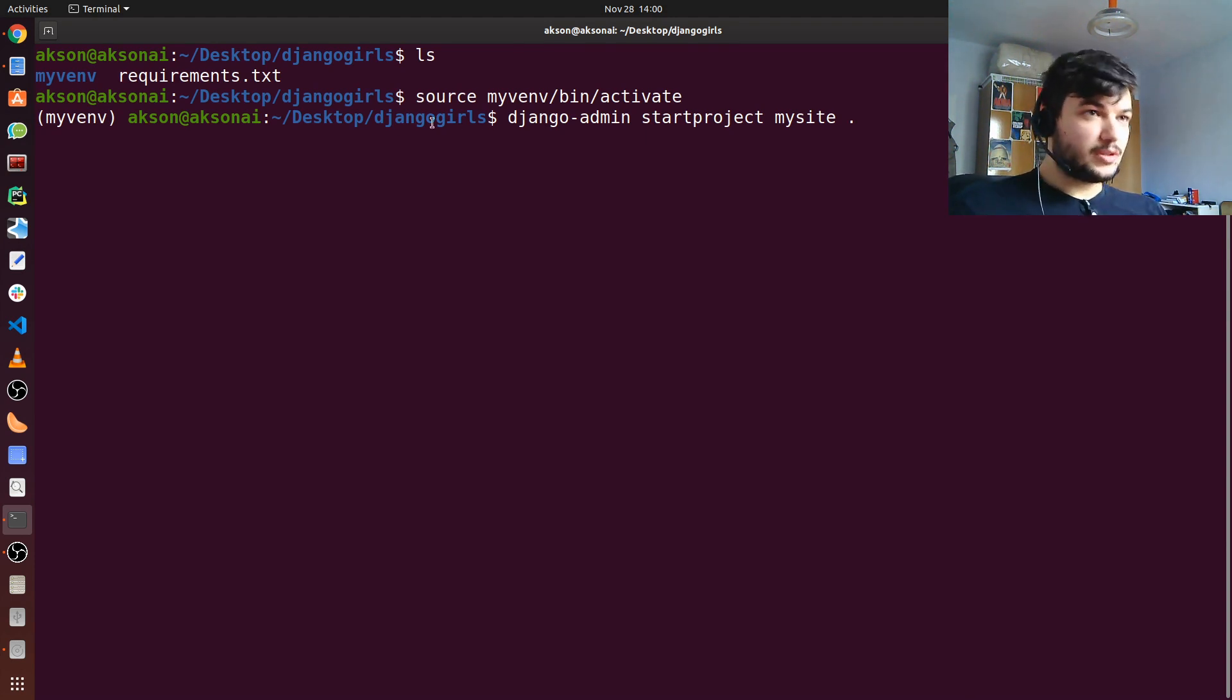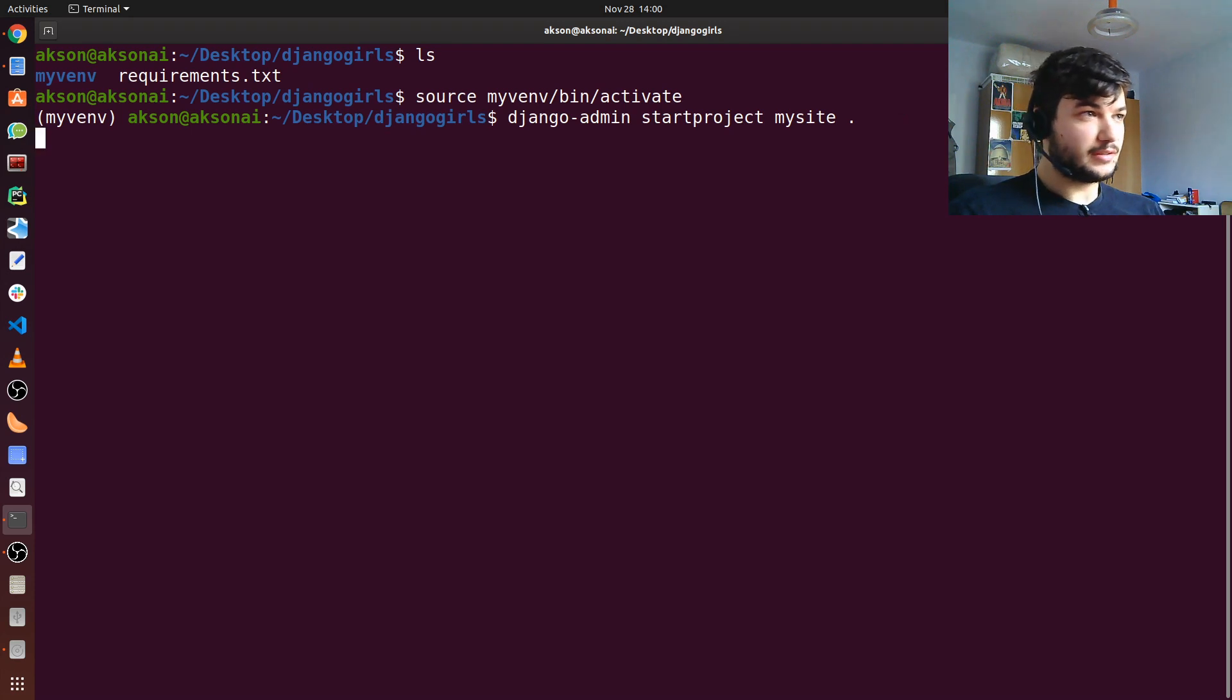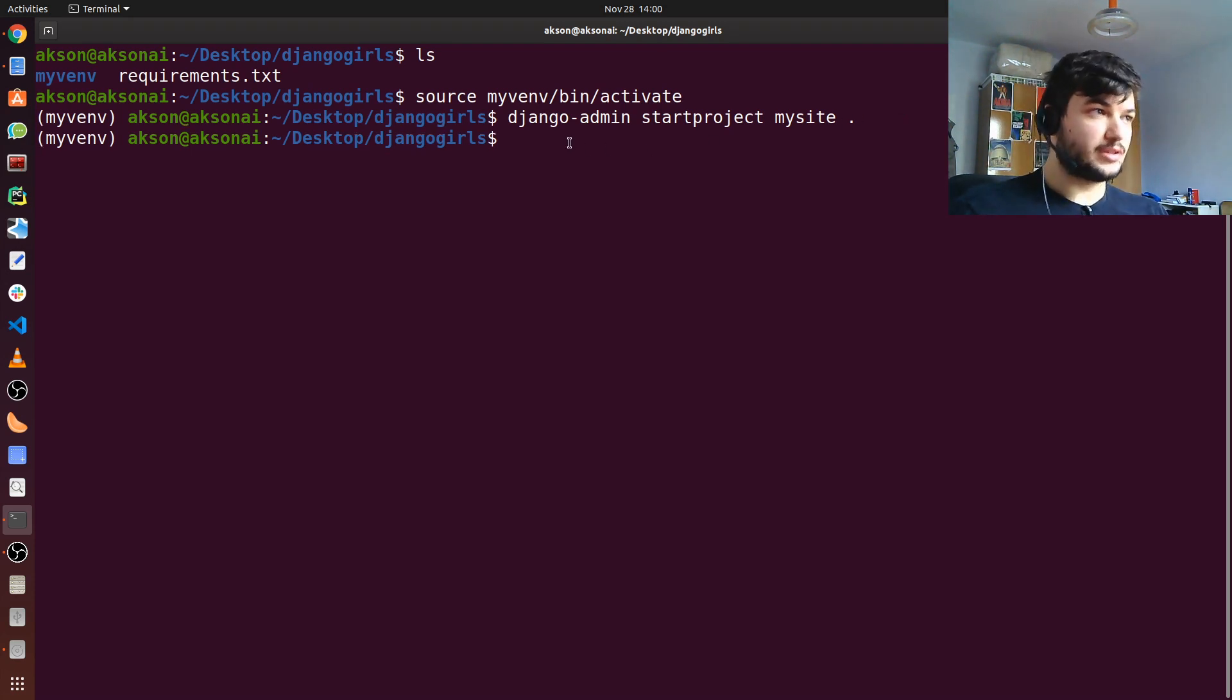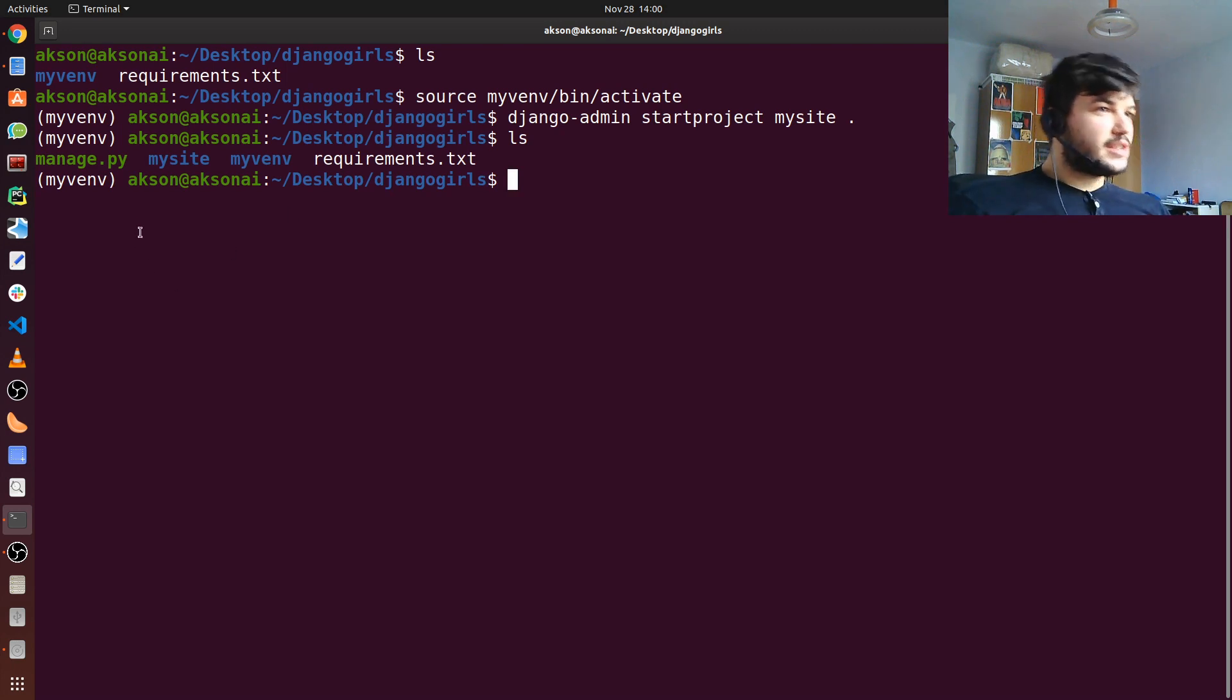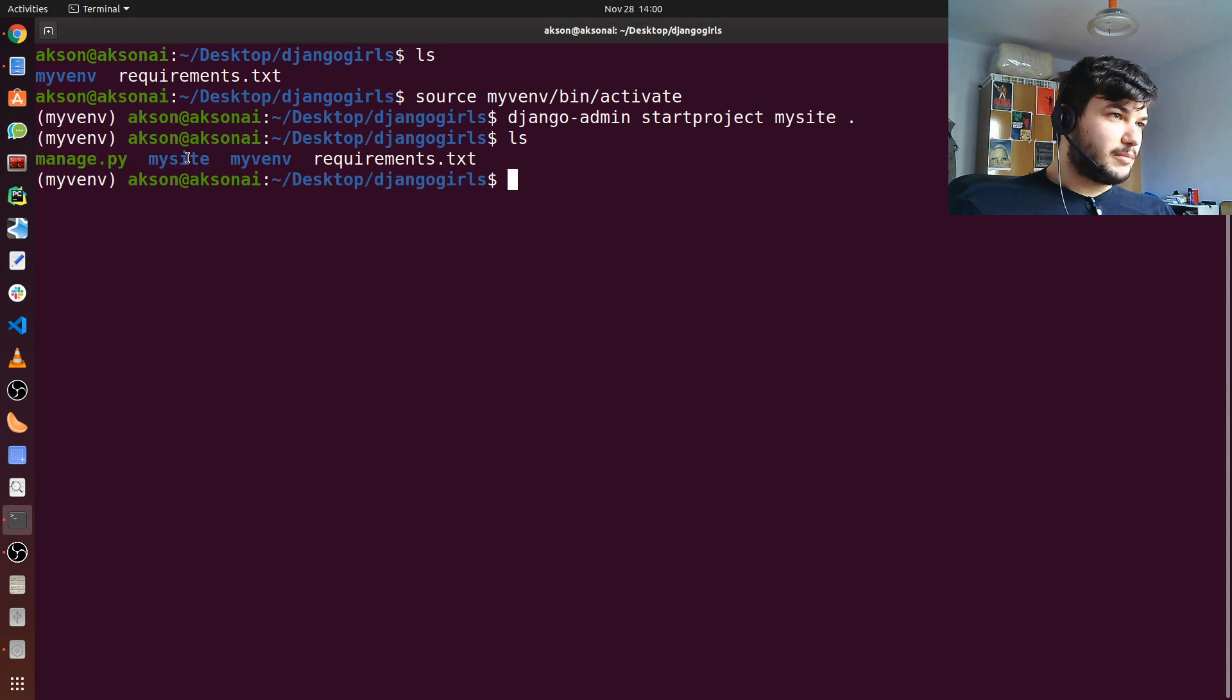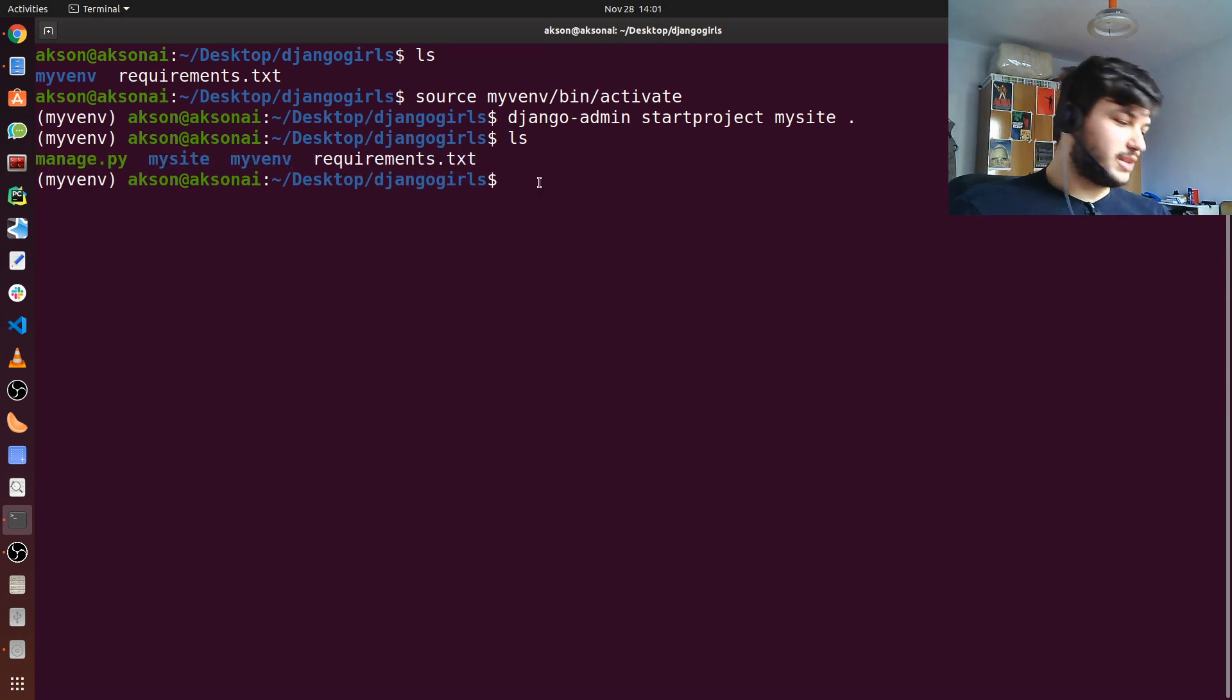On Windows it should be the same command. Just hit enter. As you can see, since the prompt is returned, the command finished what it does. You can type in ls again and you can see that it has created all this other stuff: manage.py, mysite. Myvenv was already there and the requirements.txt was already there.